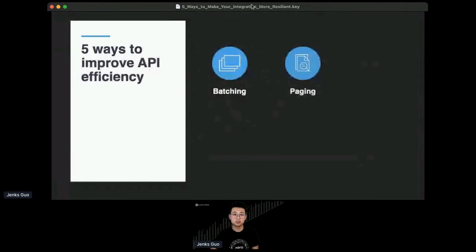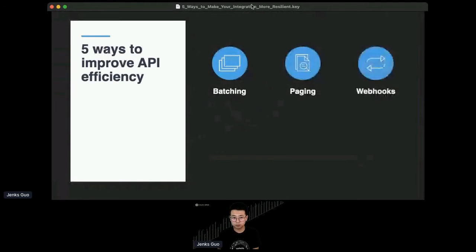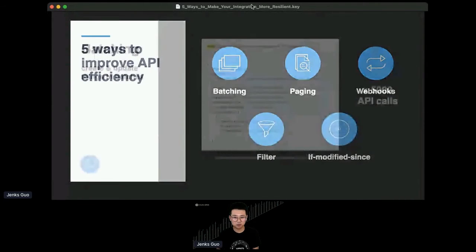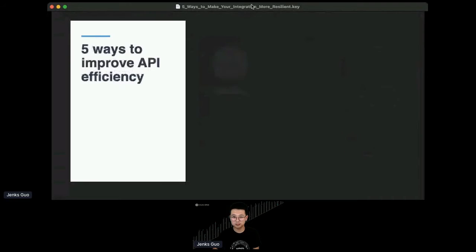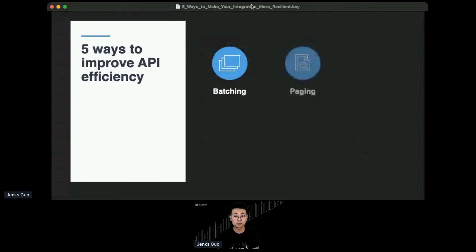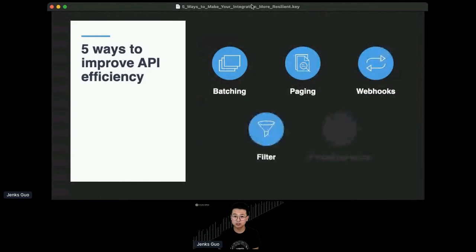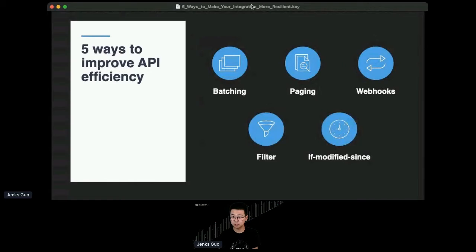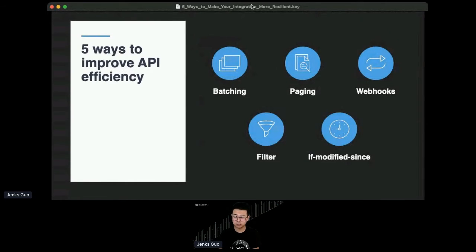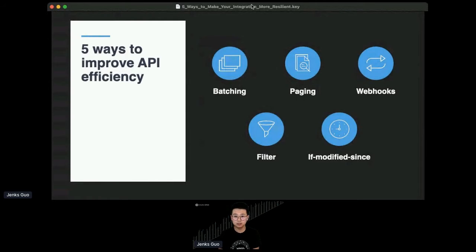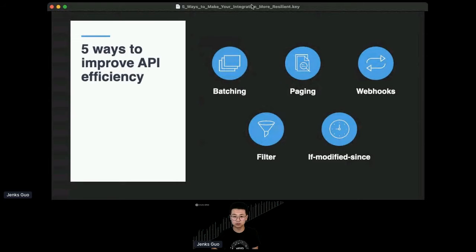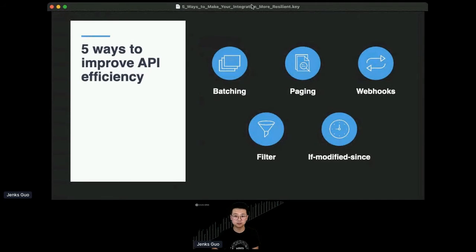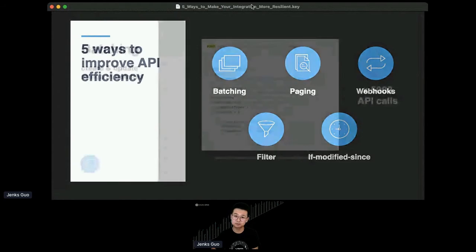So there are a few ways to improve API efficiencies. I'll share with you a few tricks. There are batching, paging, filtering, if-modified-since, and webhooks. Now these techniques are generally available for RESTful APIs and my examples are for RESTful APIs, but that's not limited to them. You can use some of the concepts in some other ways of integrating to API platforms, so it could be GraphQL or something else. The concept can be transferred.